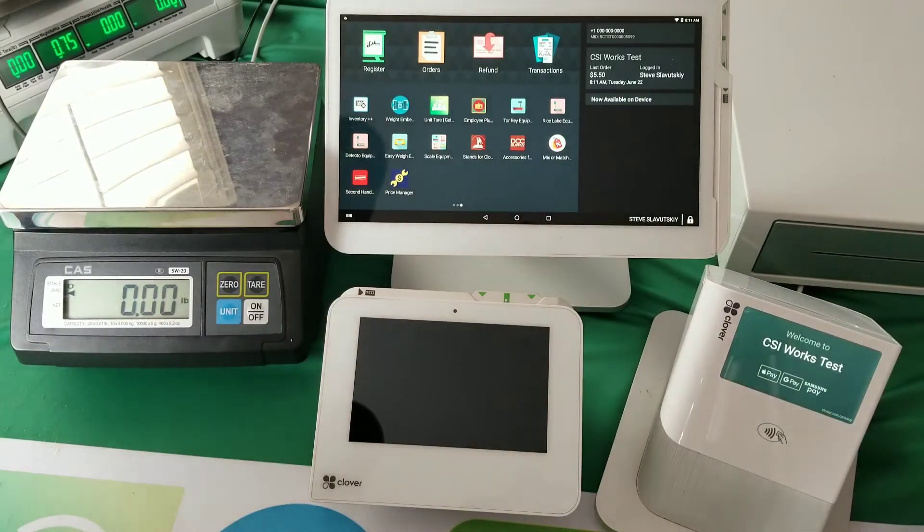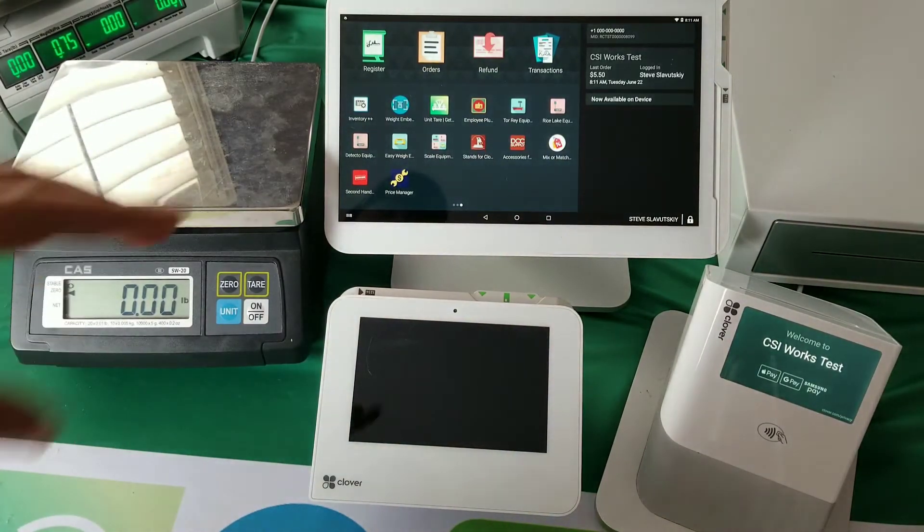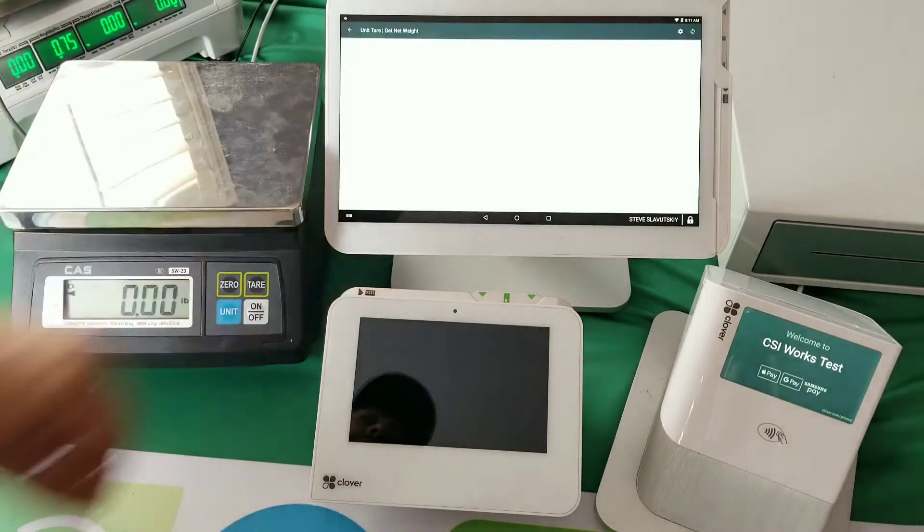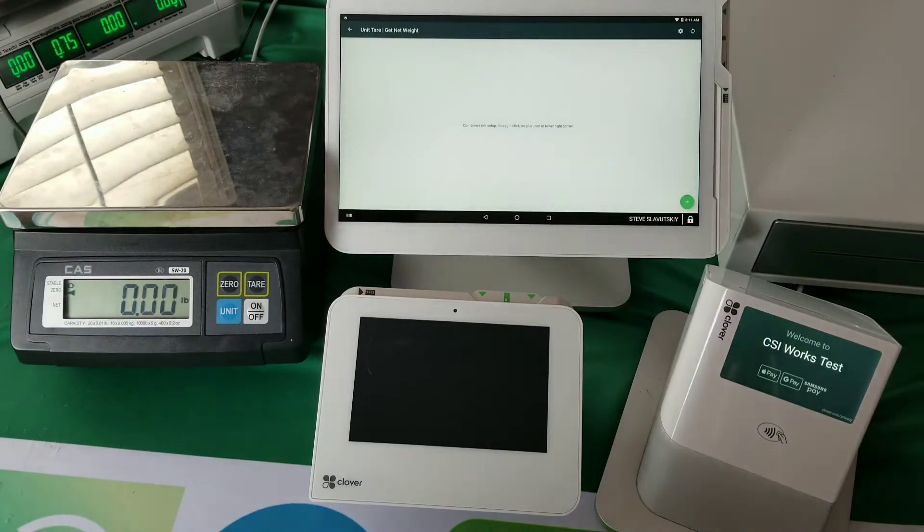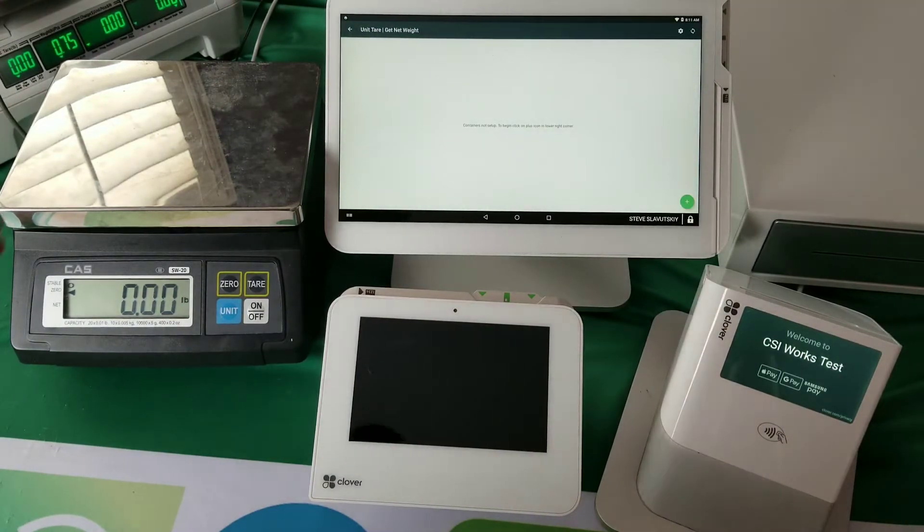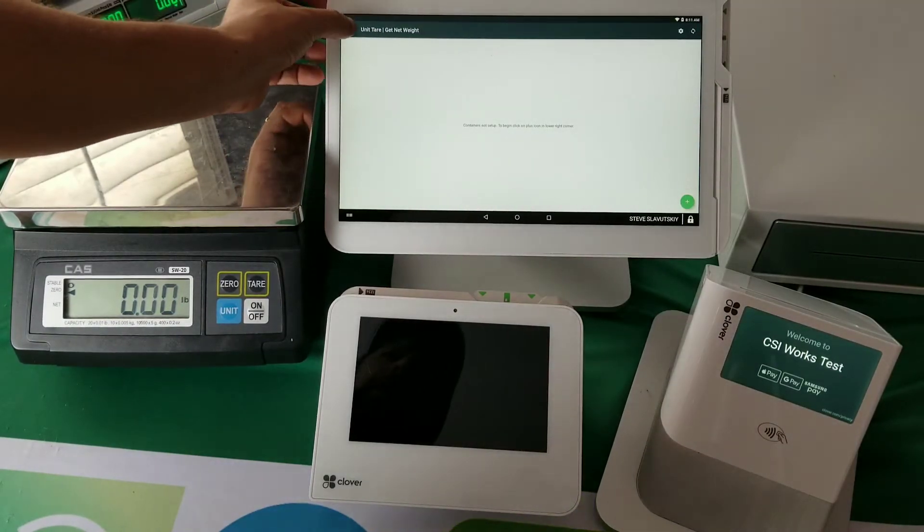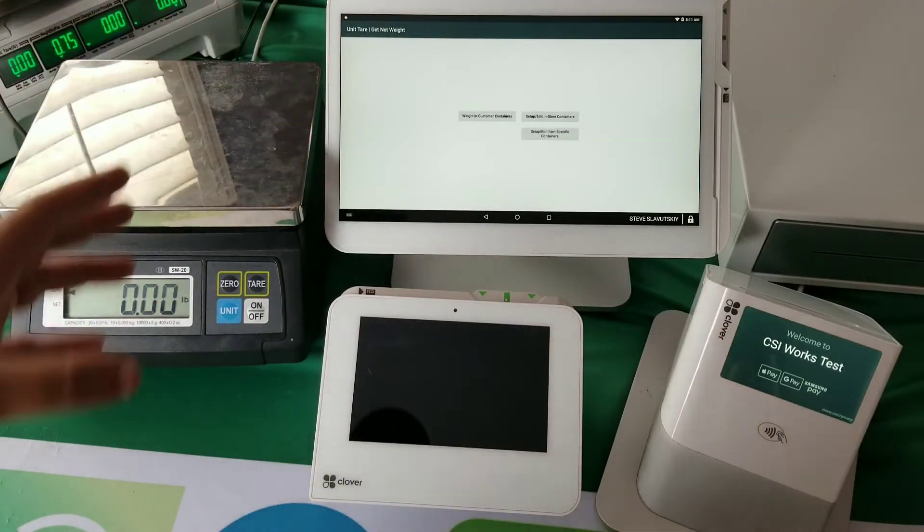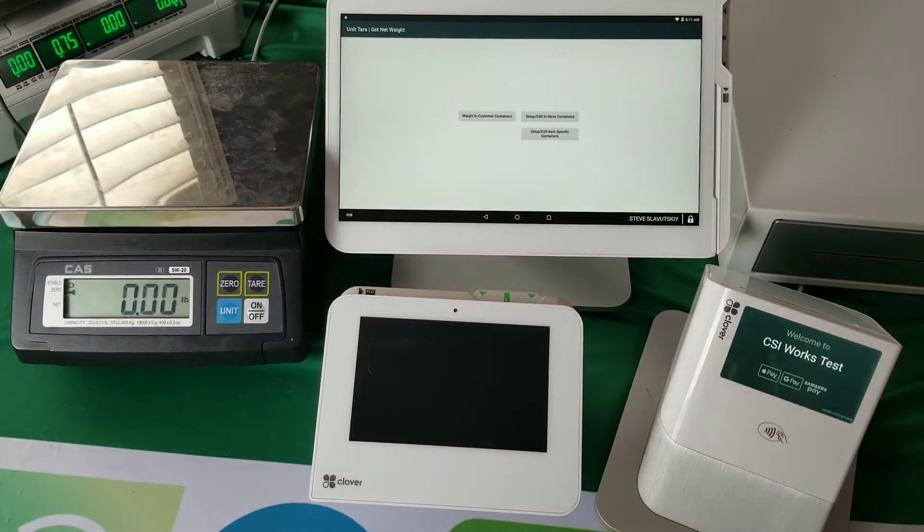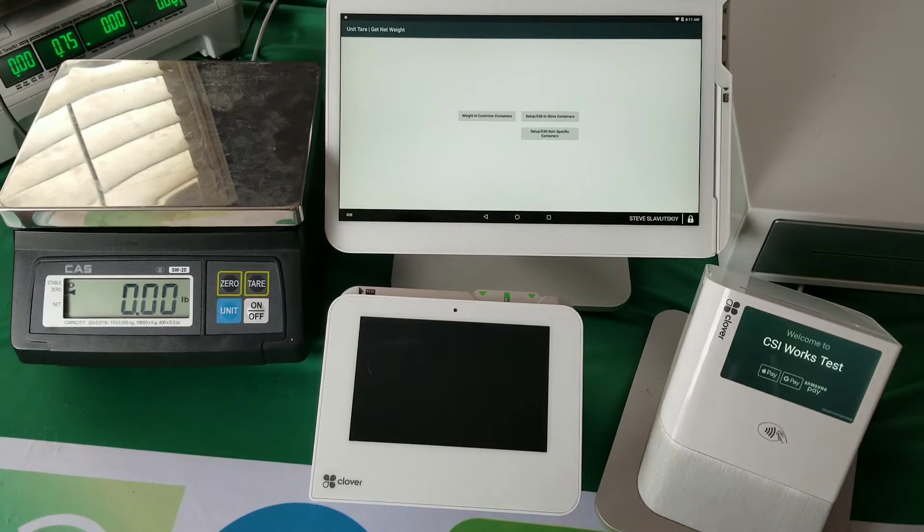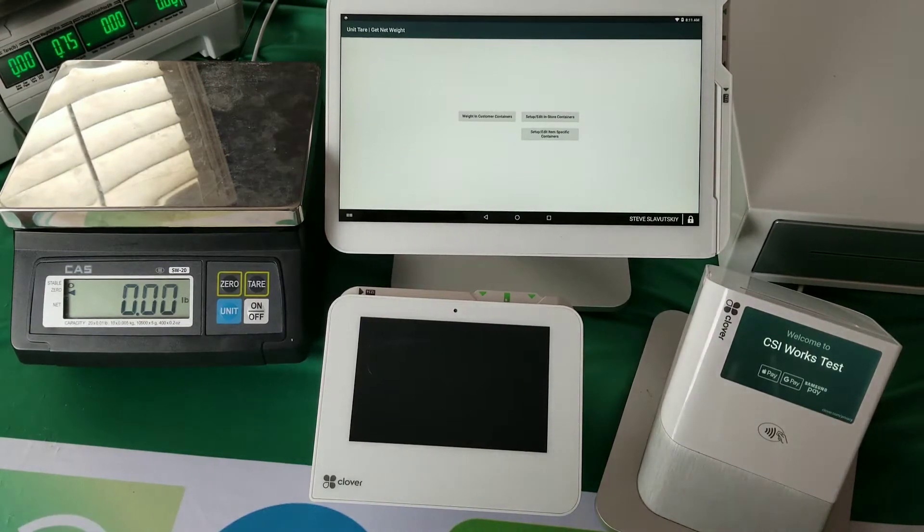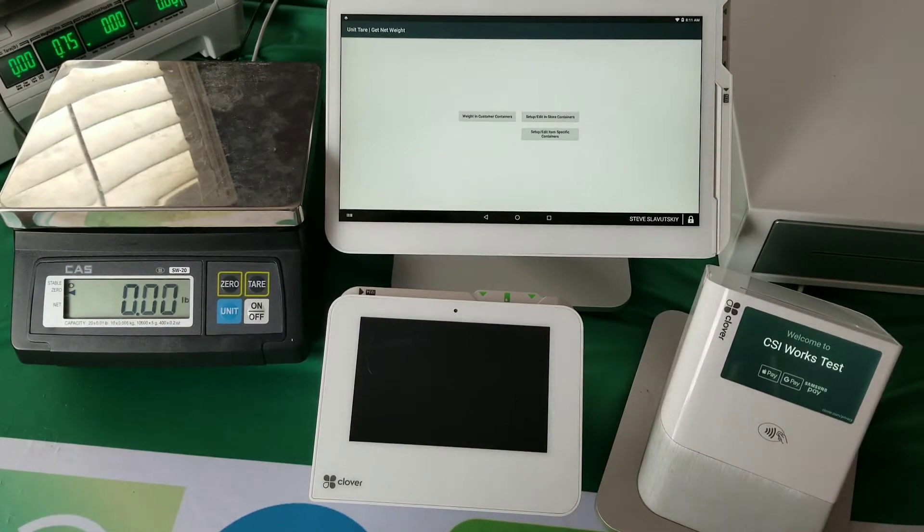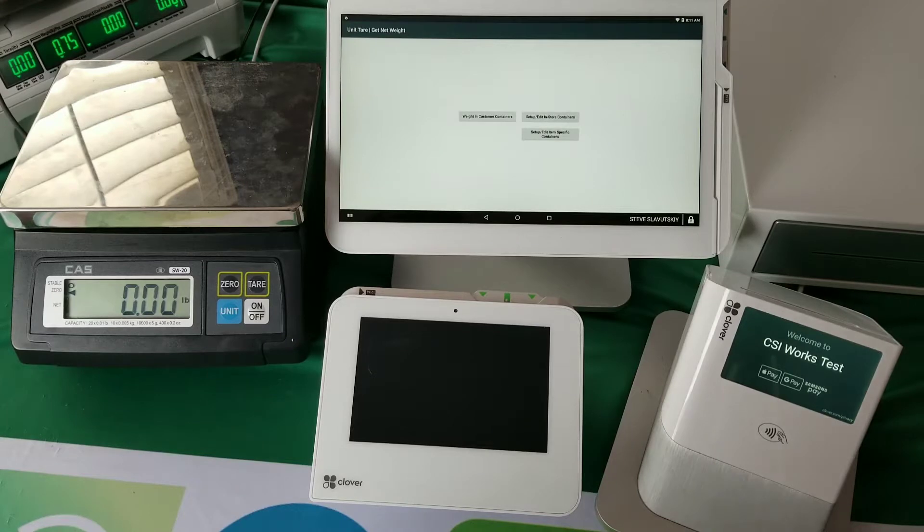Within this functionality, we have the ability to work with either customer-specific containers, in-store containers, or item-specific containers.